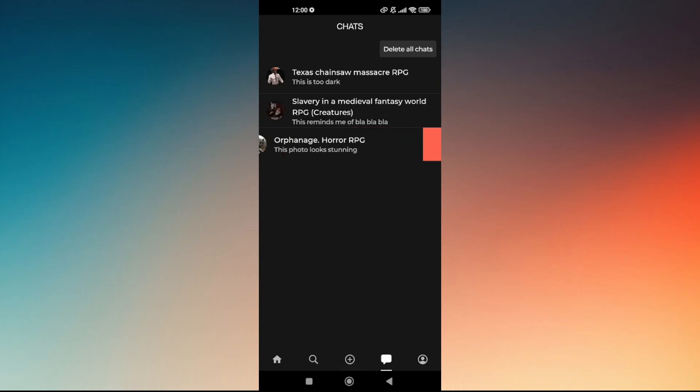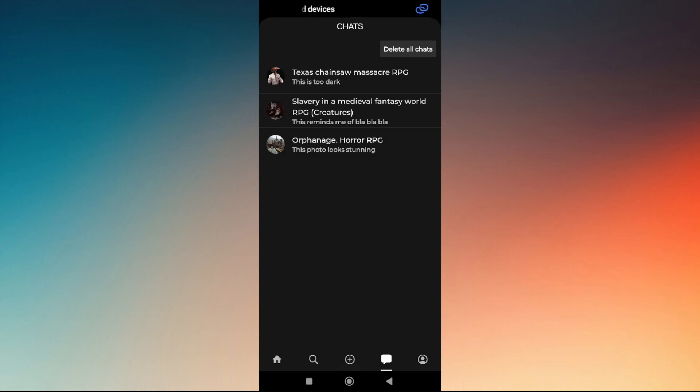Now you just have to make sure that you're deleting the correct messages you want to be deleted because these will not be recovered. So that's how you delete messages on Chai AI.